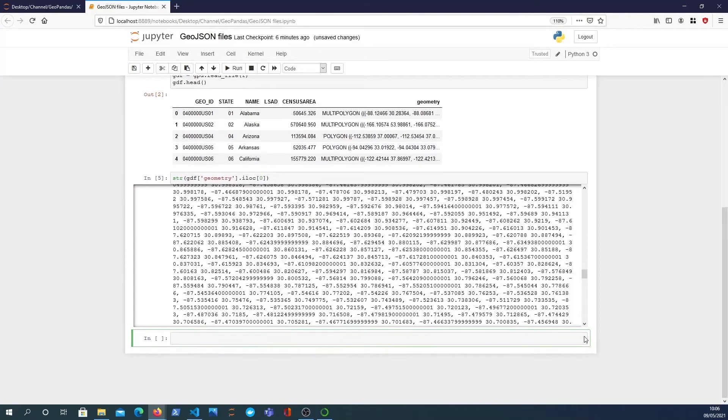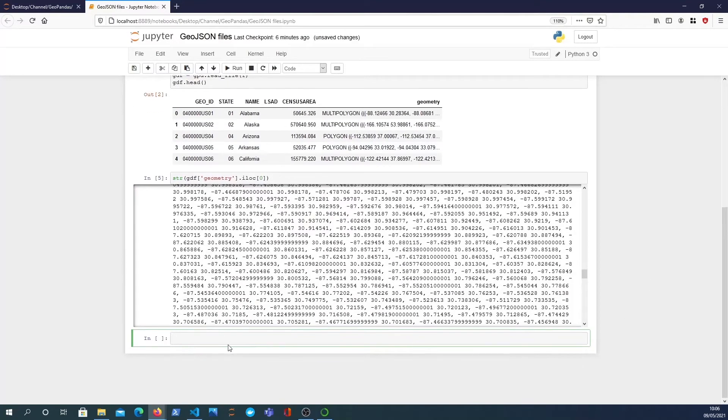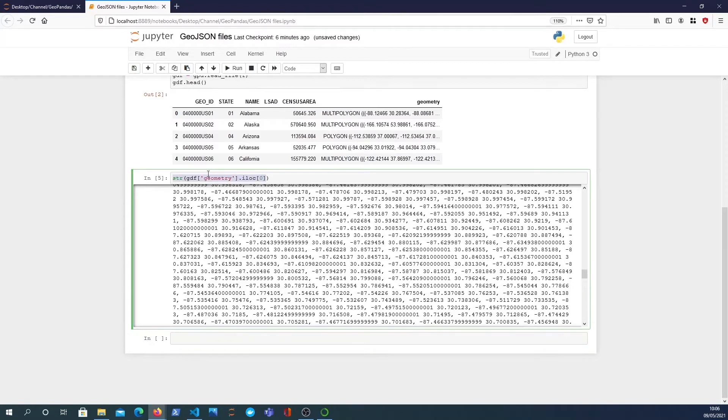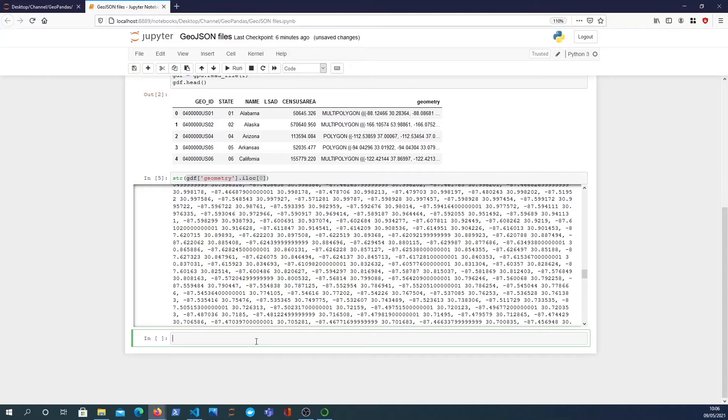Jupyter Notebook has this built in where when you look at a geometry object it actually displays the shape. There's a lot you can do with that.